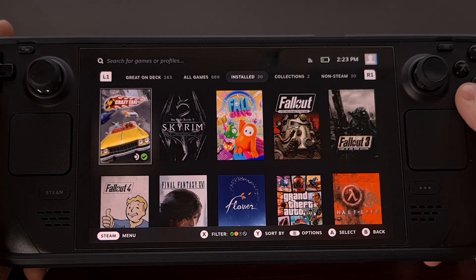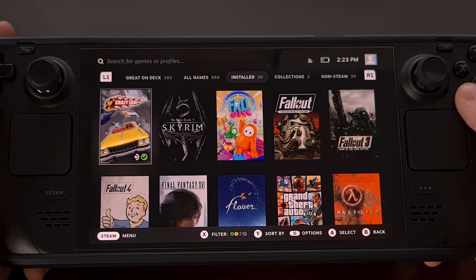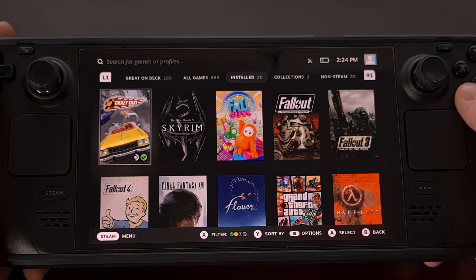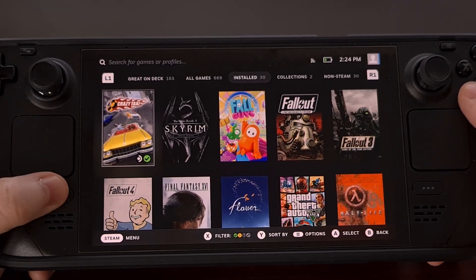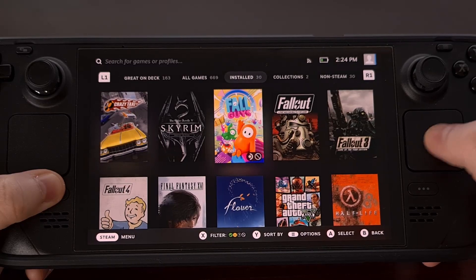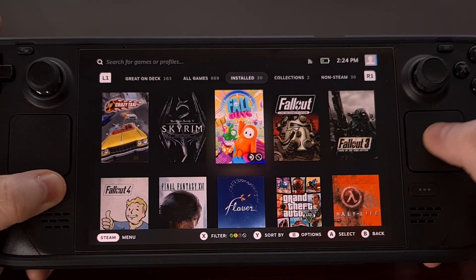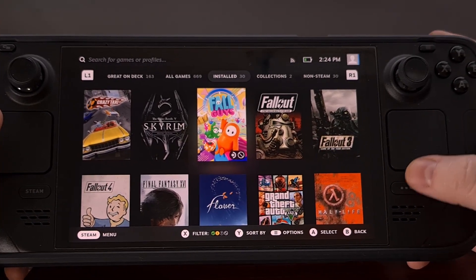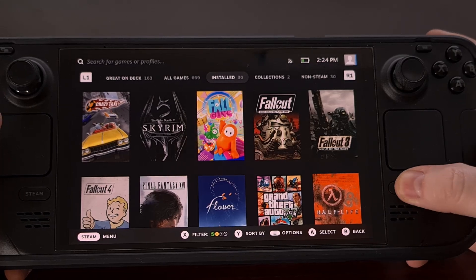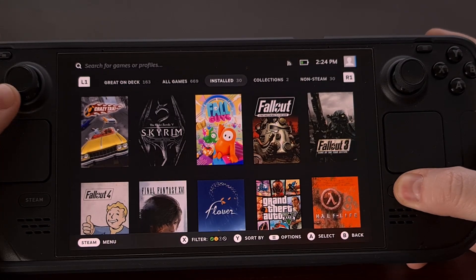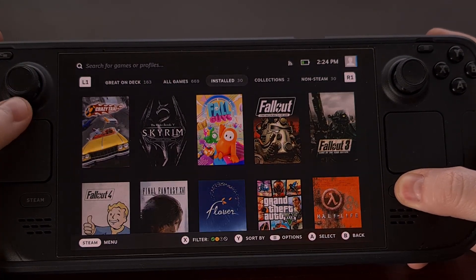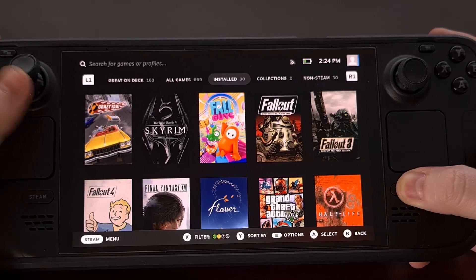There are actually a lot of Steam Deck button combos that I can share with you, like controlling the mouse cursor with the Steam button and the trackpad, and adjusting the brightness by pressing and holding the ellipsis button and then pressing up or down on the left joystick.